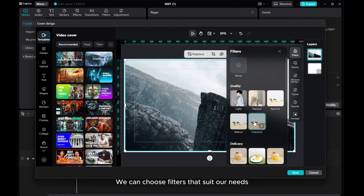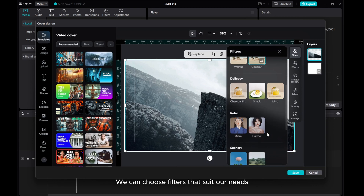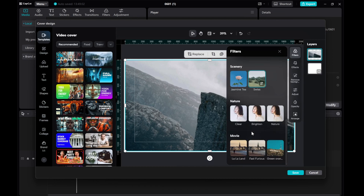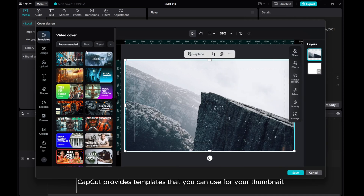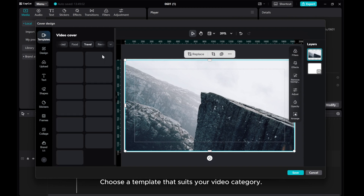We can choose filters that suit our needs. CapCut provides templates that you can use for your thumbnail. Choose a template that suits your video category.